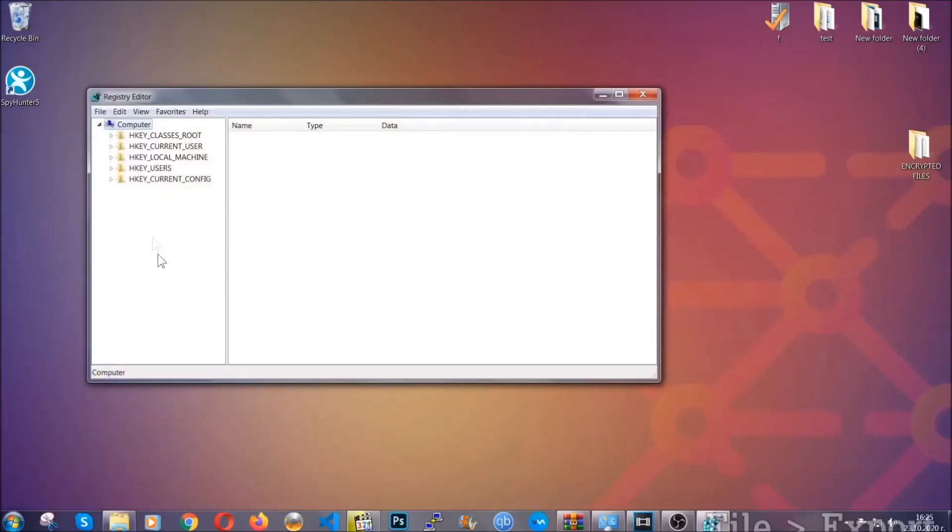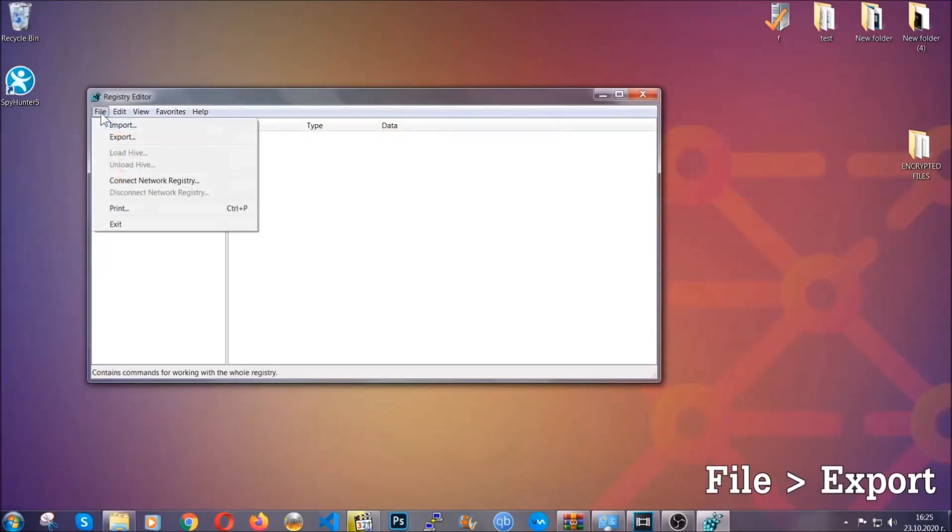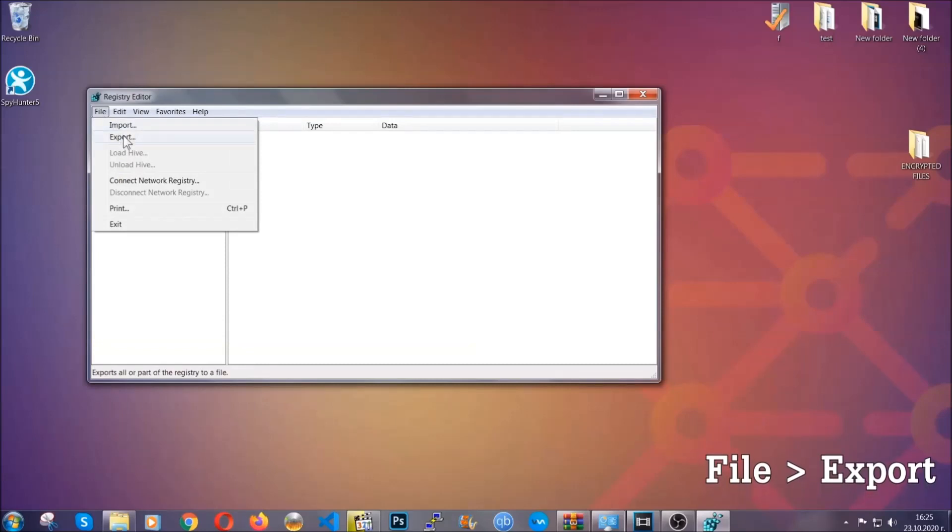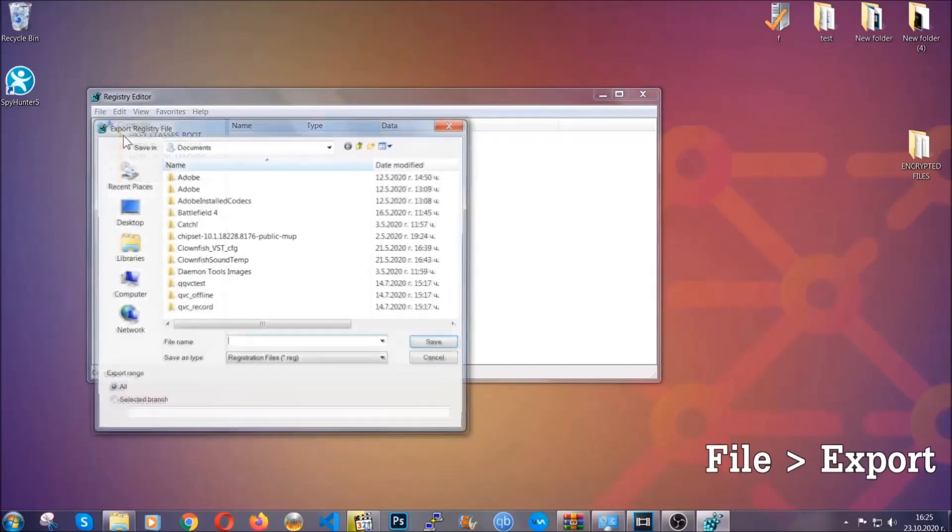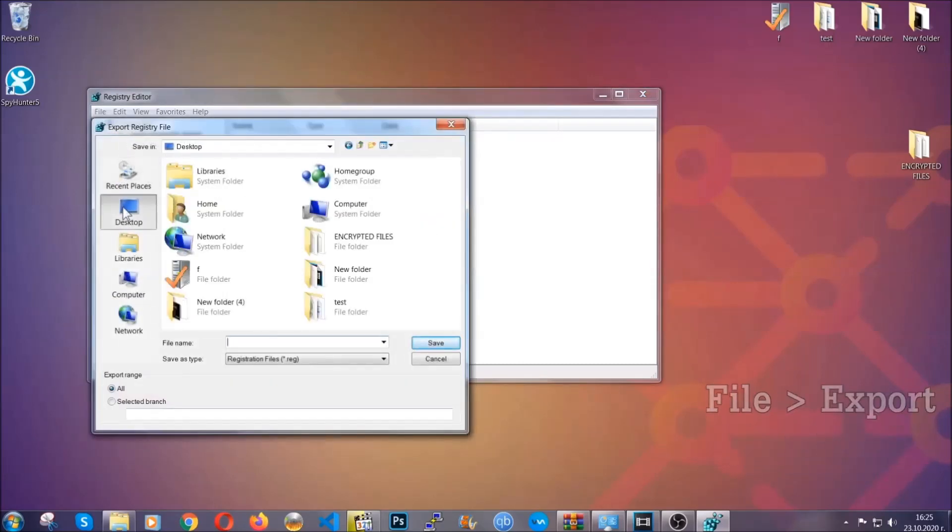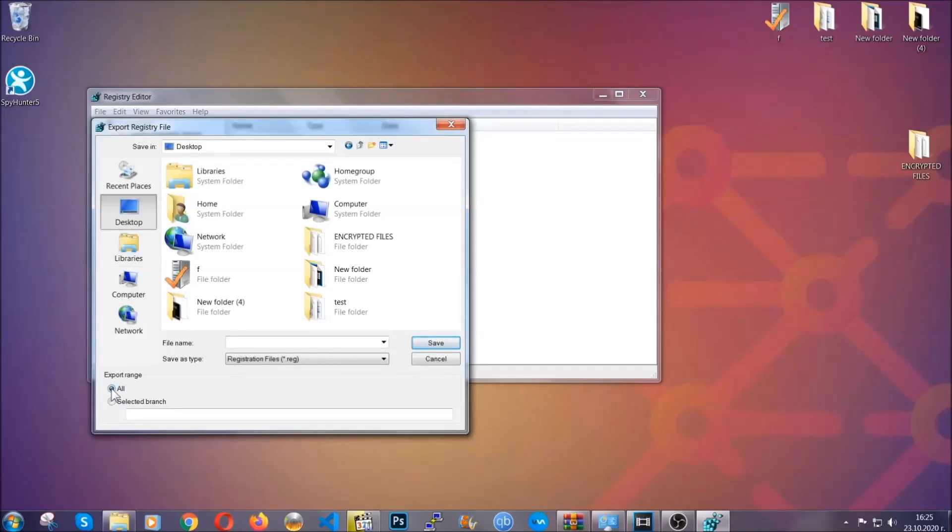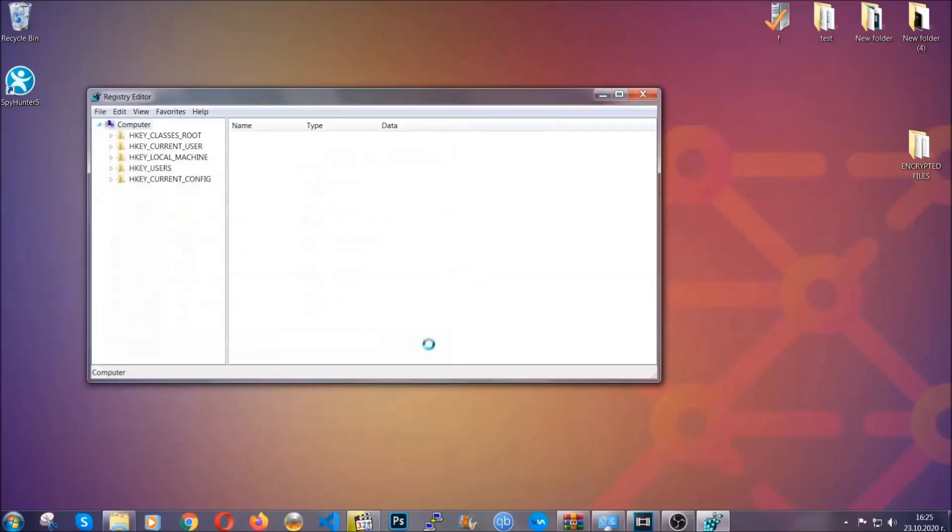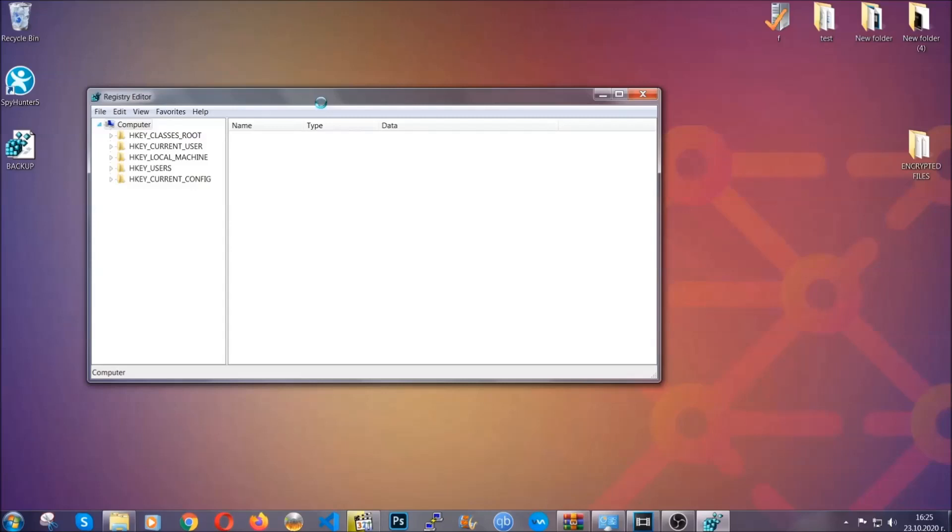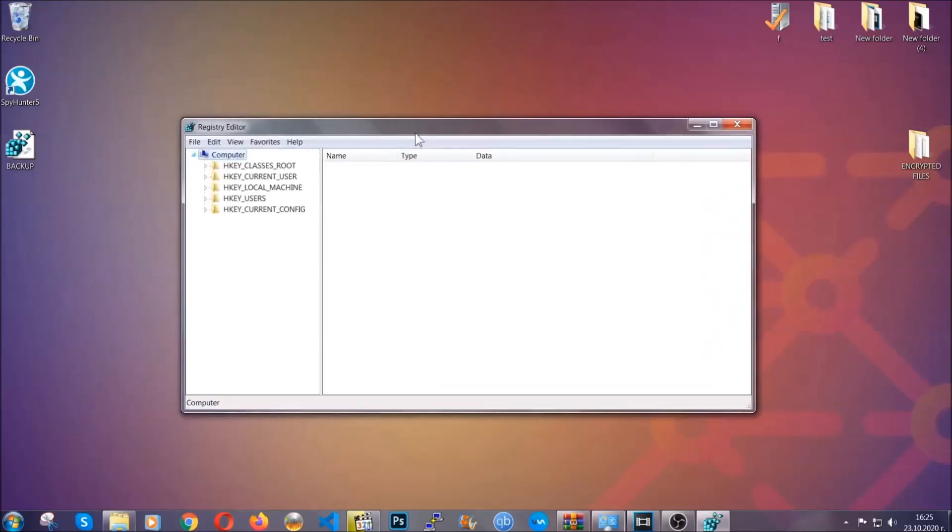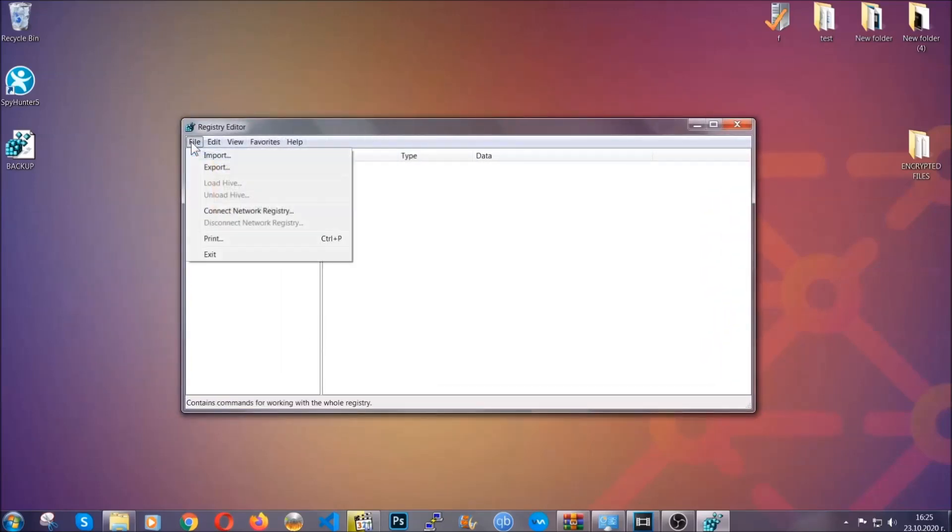First, we're going to back up the registry by clicking on file and export. Then you're going to save it somewhere easy to find. On export range, click all and type the file name to be as easy as you can remember. Click on save and now you have set up a backup for your registry. So if something messes up, you can always get your registry back to the old good configuration by clicking on file and then import and selecting this backup file.